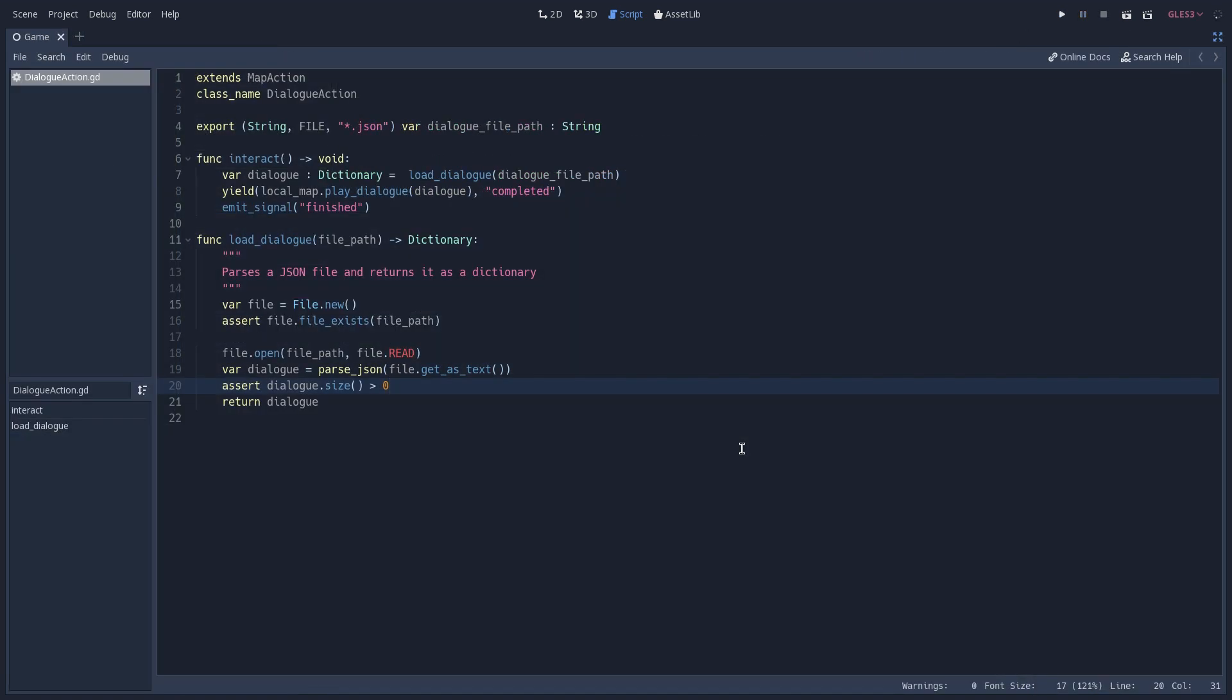And that's it. We loaded the dialogue from our JSON, and it's ready to be used in our dialogue box. We are going to take a look into that in the next video of this series. And as always, you can find the complete project in GitHub. And we'll see you in the next one.